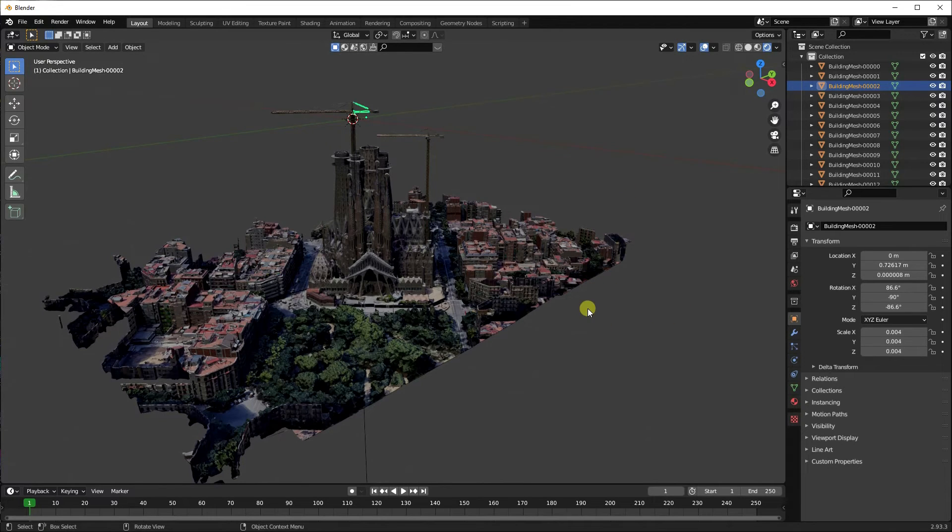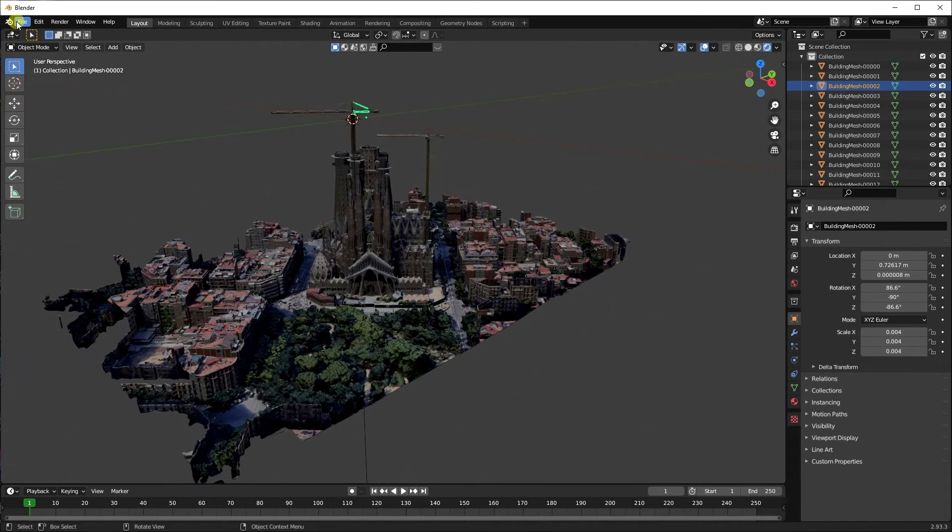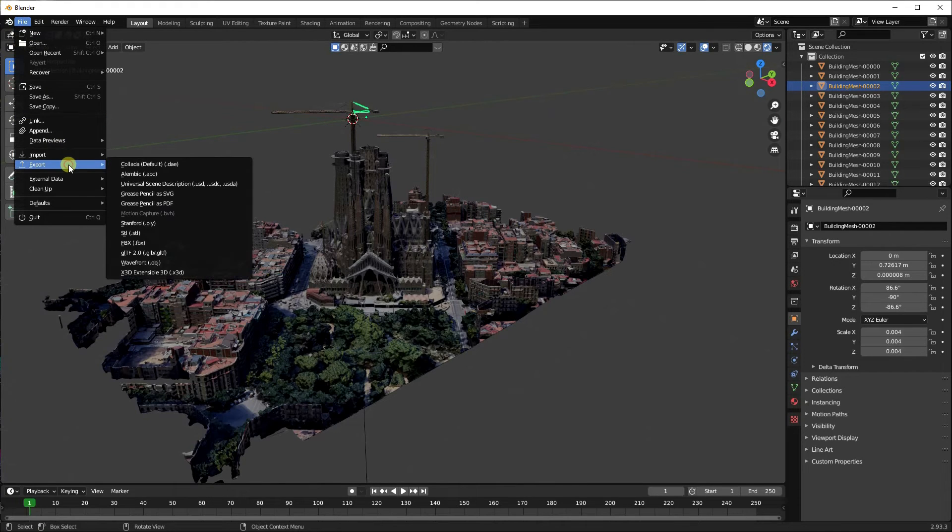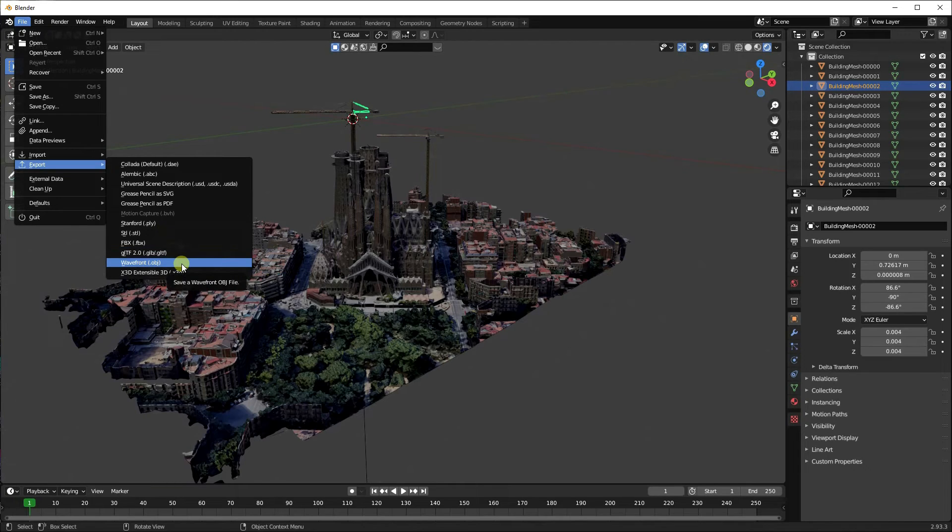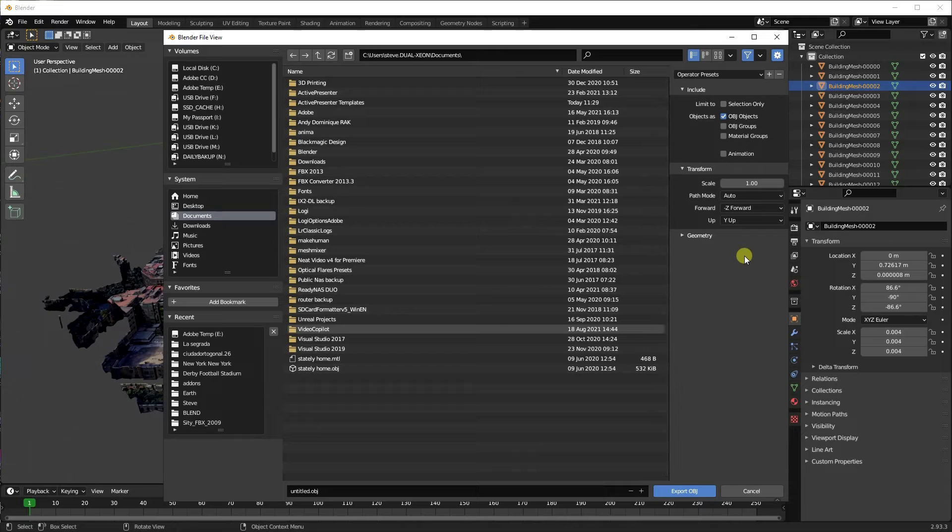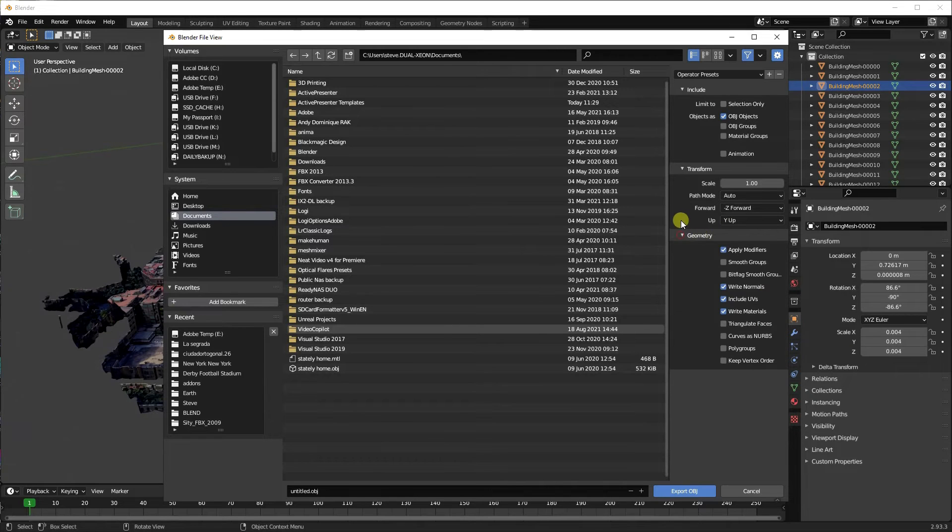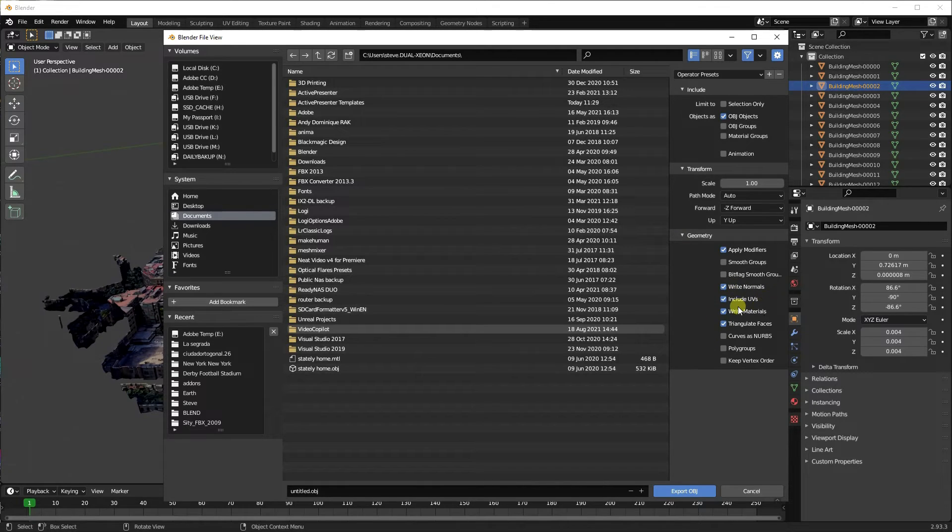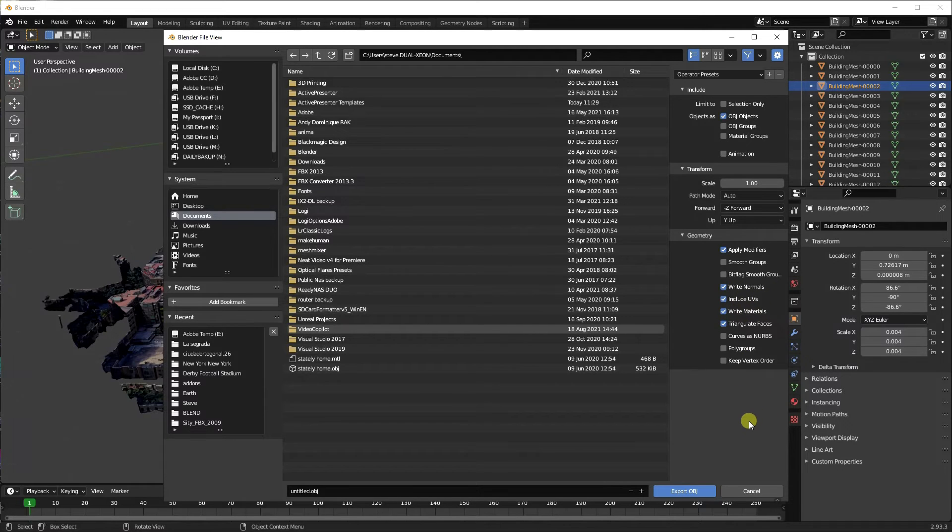And thankfully that's a really simple process with this. So you go to your File, Export, and Element 3D deals with OBJ files, so select that. And there's a couple of things you need to be aware of: with Element, the geometry needs to be triangulated—it doesn't like it otherwise. And you also need to make sure that you're going to write the normals and UVs and materials, because that way it'll bundle them all up together.